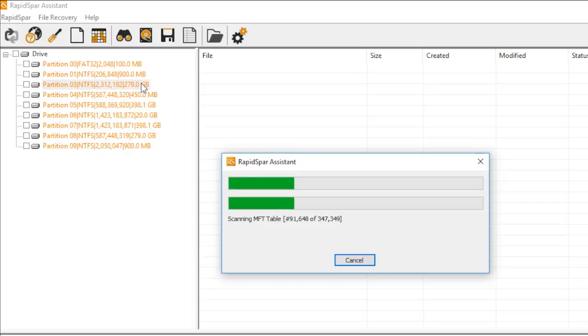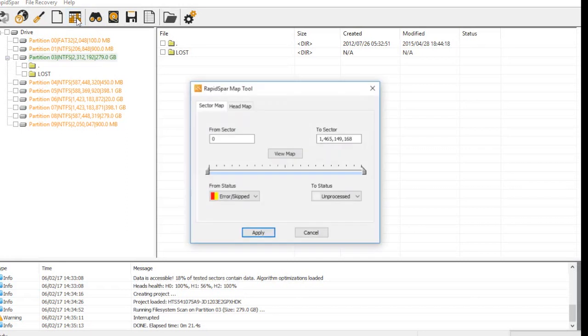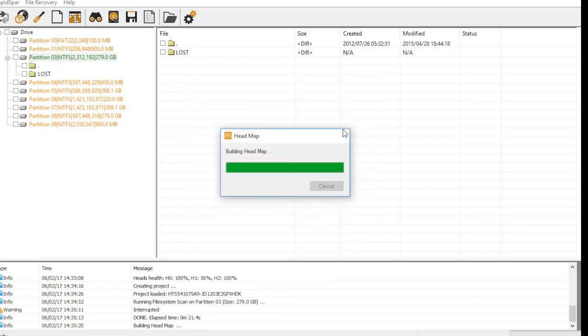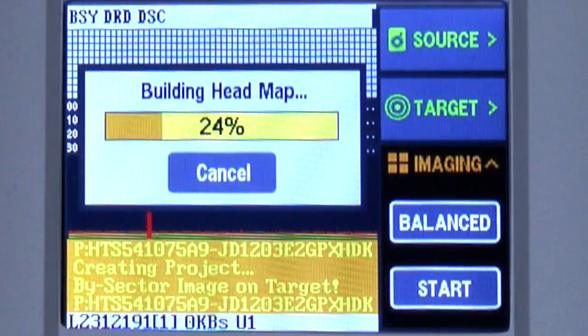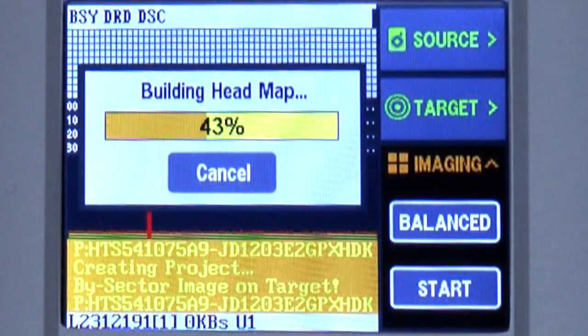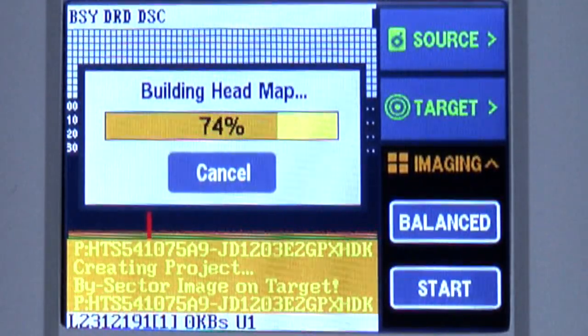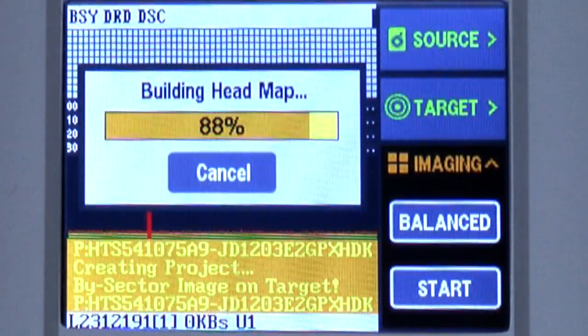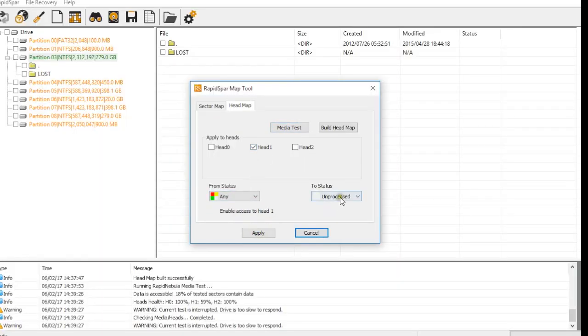To stop this from happening, we can disable head 1 using the map tool. First we have to build a head map. During this process, RapidNebula sends down the relevant vendor-specific commands for this drive and RapidSpar uses them to determine which head each sector belongs to. Now that it's finished, we can change the status of all head 1 sectors to skip, ensuring that RapidSpar does not try to read head 1.